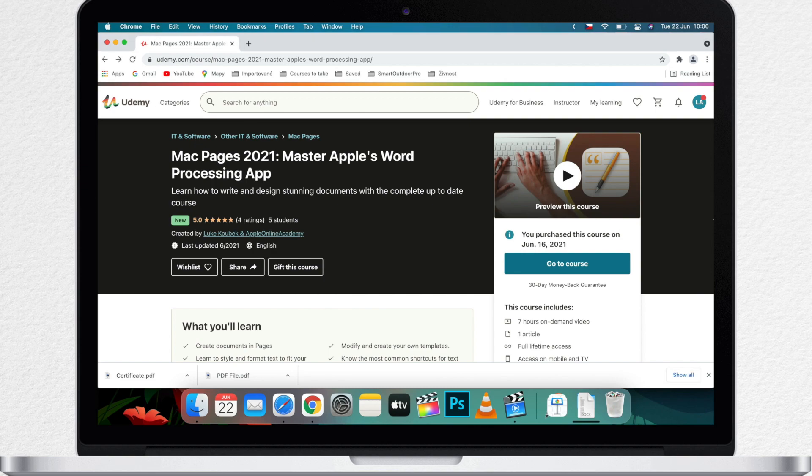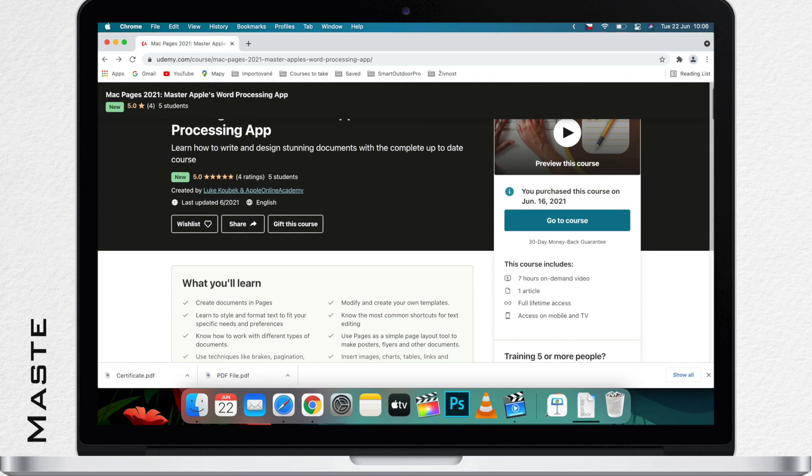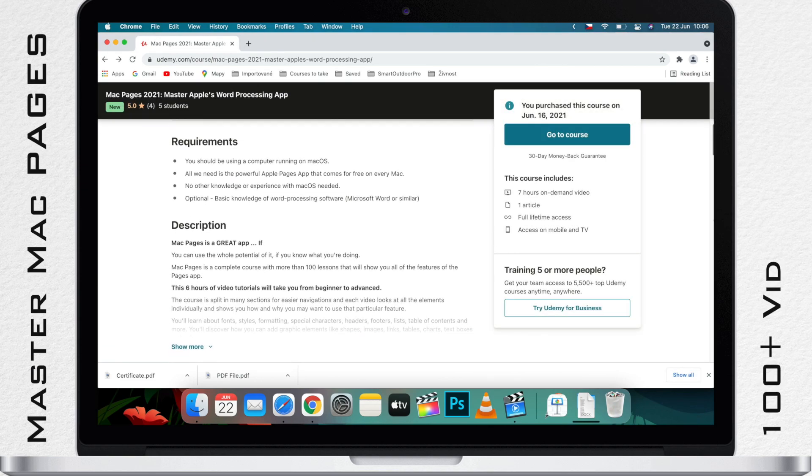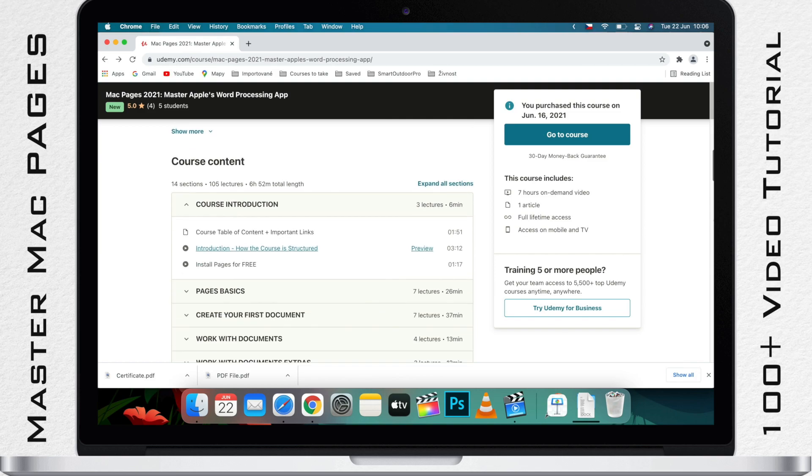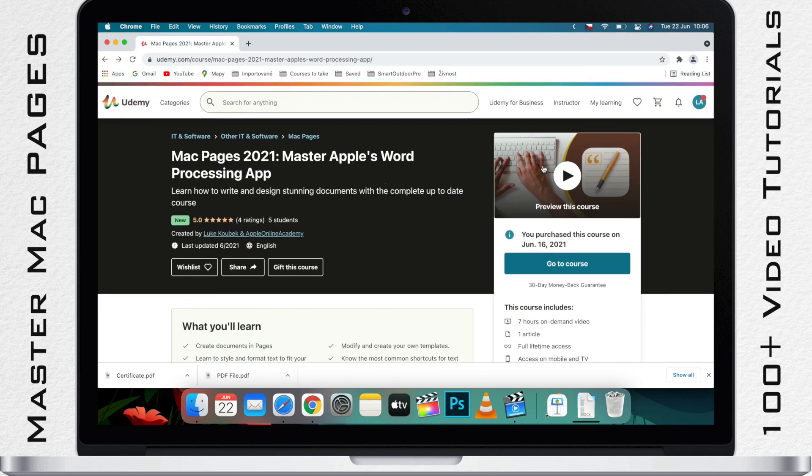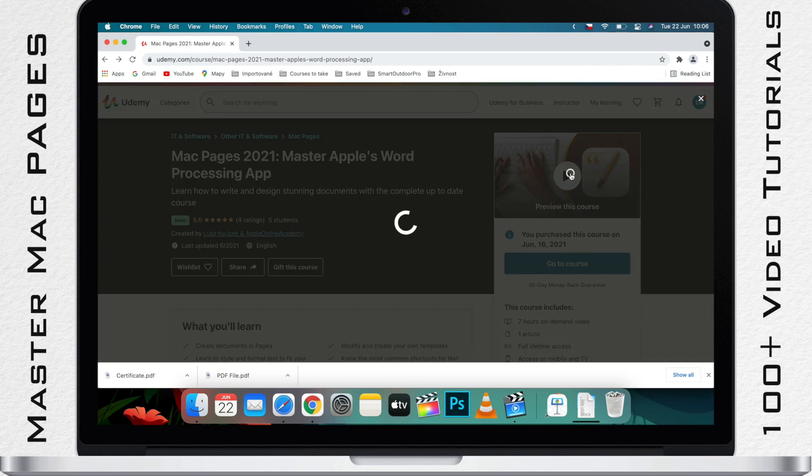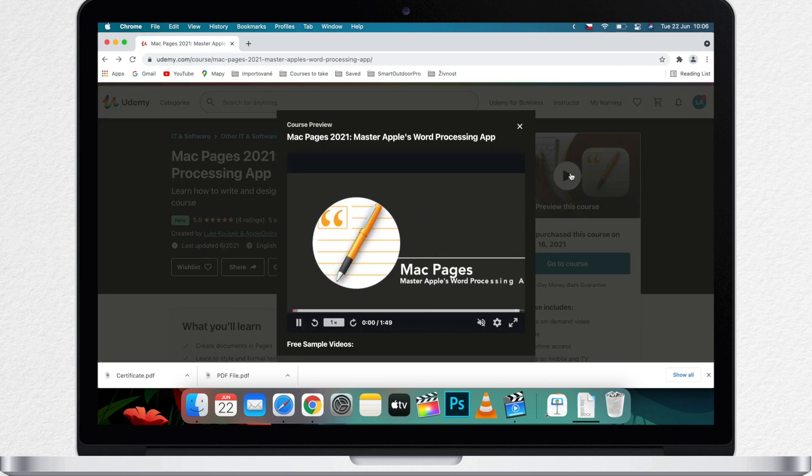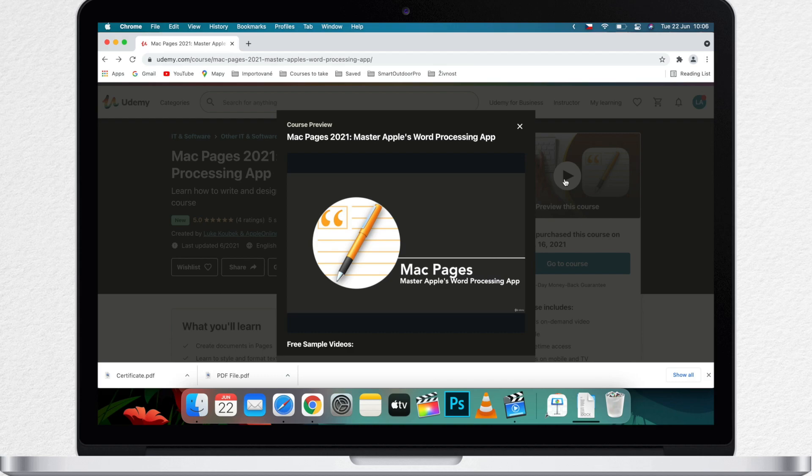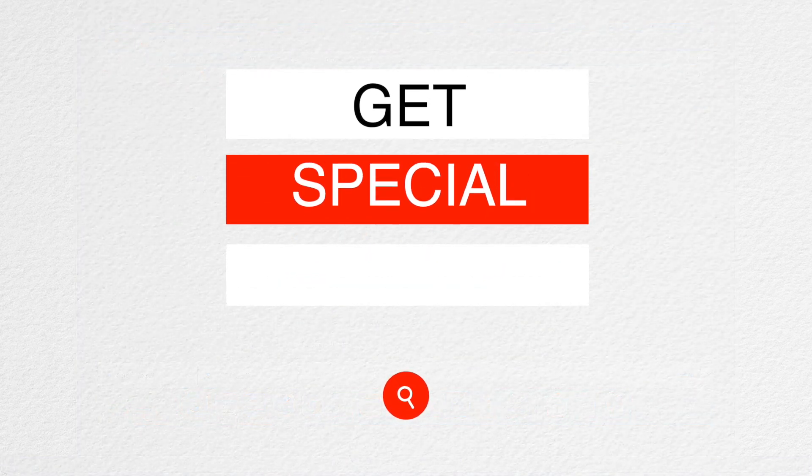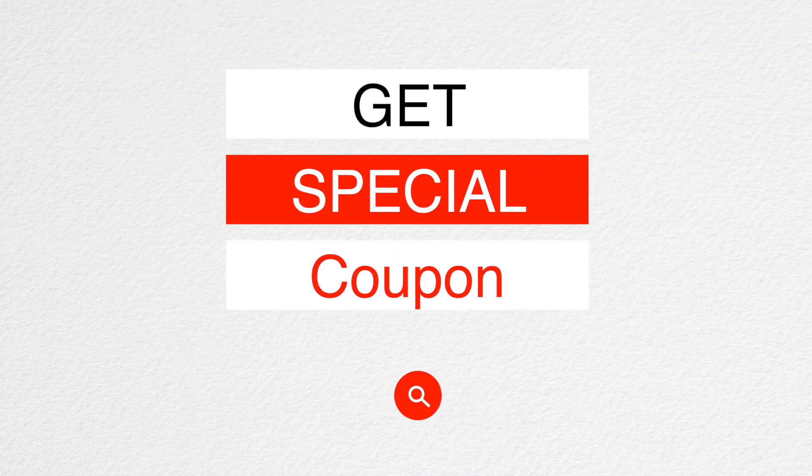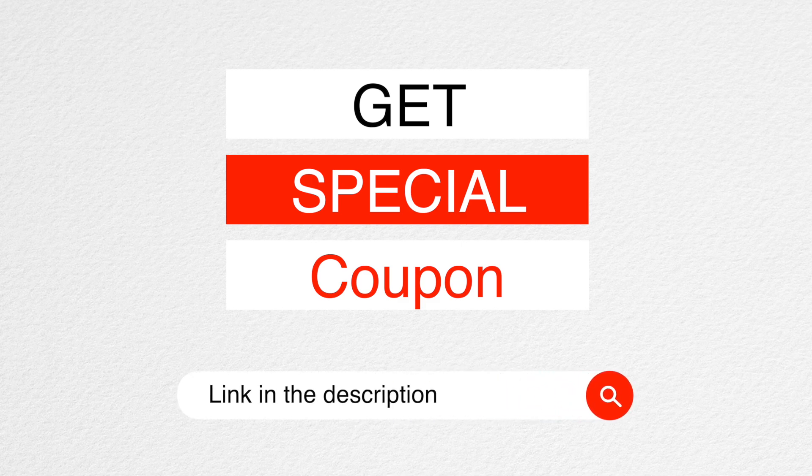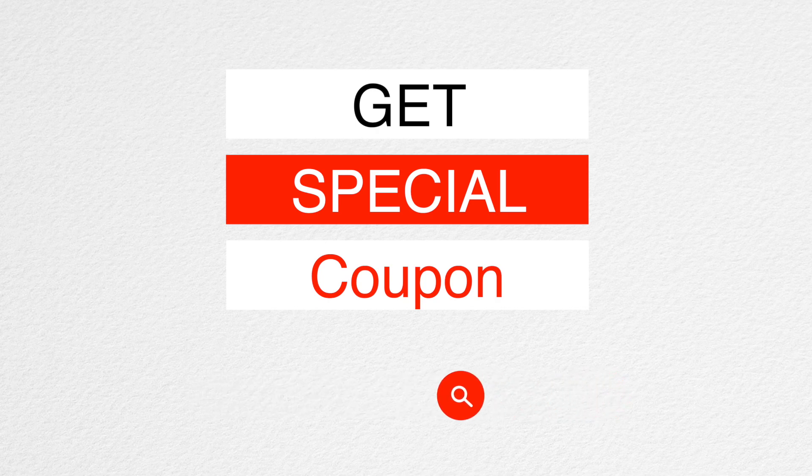Are you enjoying this video? I've created a complete mastering course with more than 100 video tutorials. Pages is a really important app for every Mac user, and if you want to find out all the hidden features, this course will be a great guide for you. Of course, for more information you'll find a link in the description, but if you're really interested in the course, let me know in the comments below and I'll give you a coupon for the best possible price on the market and also answer all of your questions.